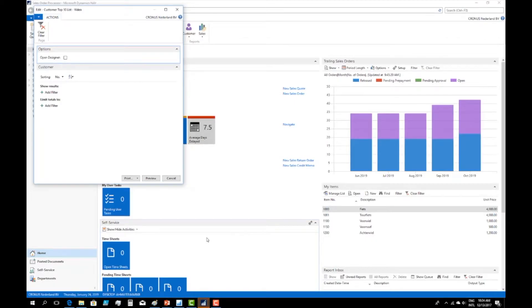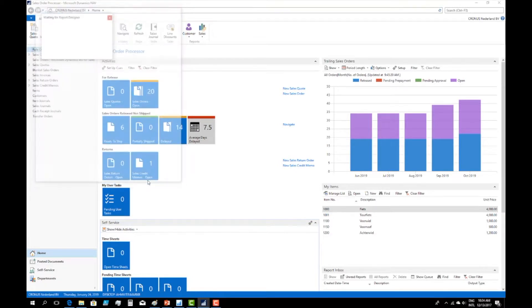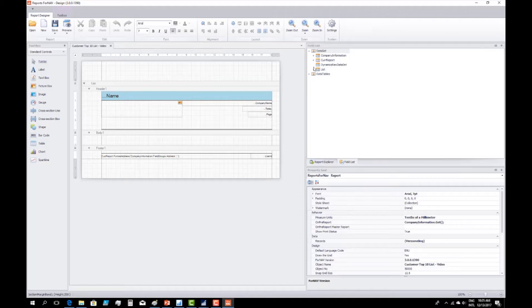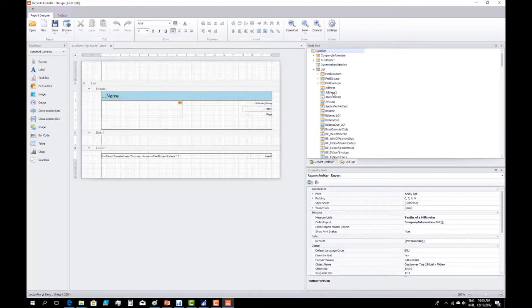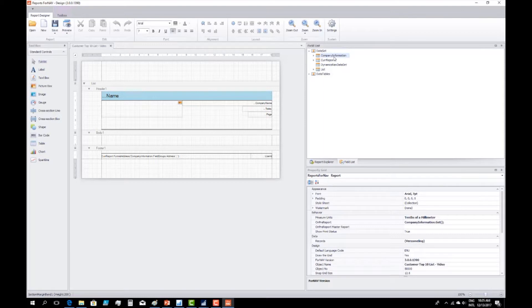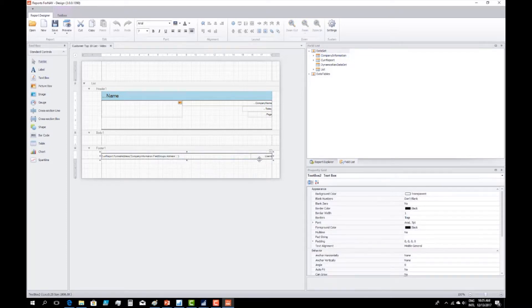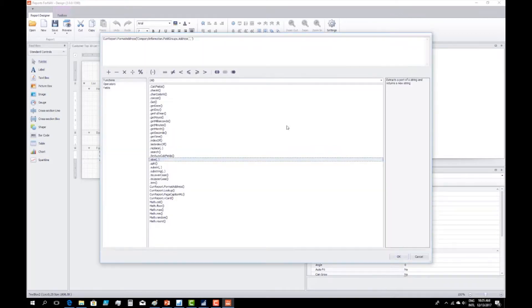So let's run the report again and open it in the designer. You can see that even though there are no fields in the columns you can still use all the fields from the customer table in the report. You can also see that our report dataset has a data item called company information, which is used in the report. If I go to my footer and look into the source expression, you can see it's using curreport.formataddress with company information field groups address — so it's getting information from the company information.